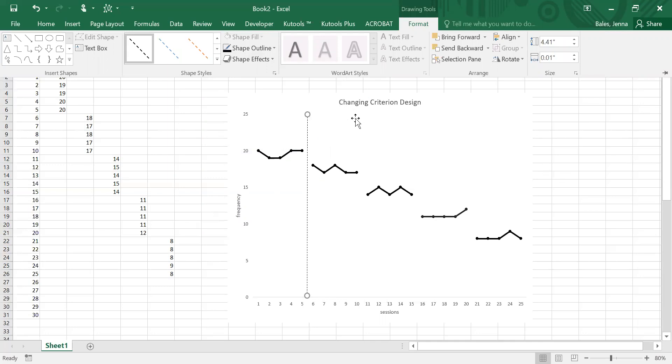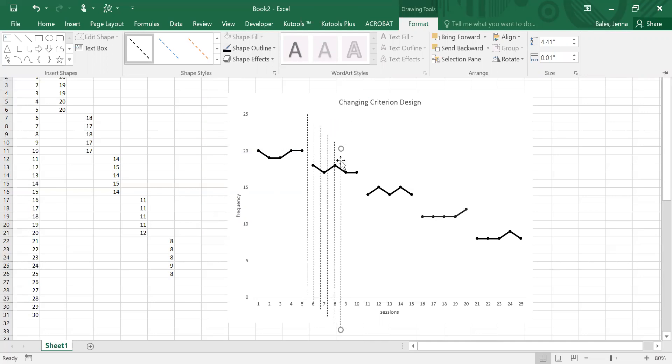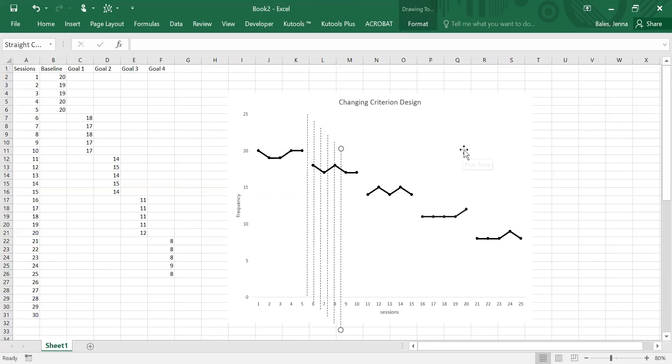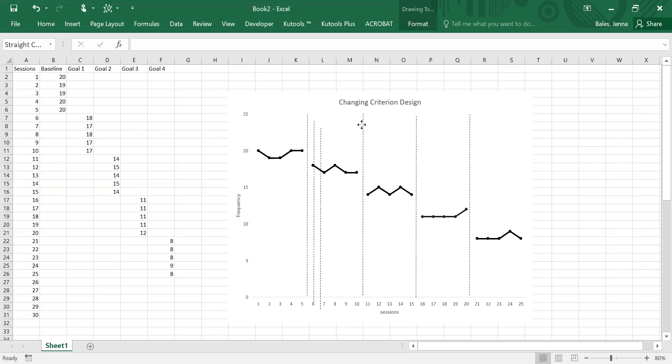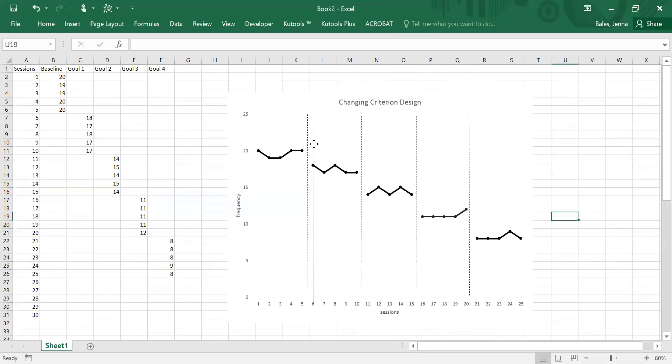So while we have this highlighted, if we copy it and then paste it in a few times, we can then just drag each of these lines into the area where we want them to be. Looks like I made a few too many, so I just highlight it and delete the extras.